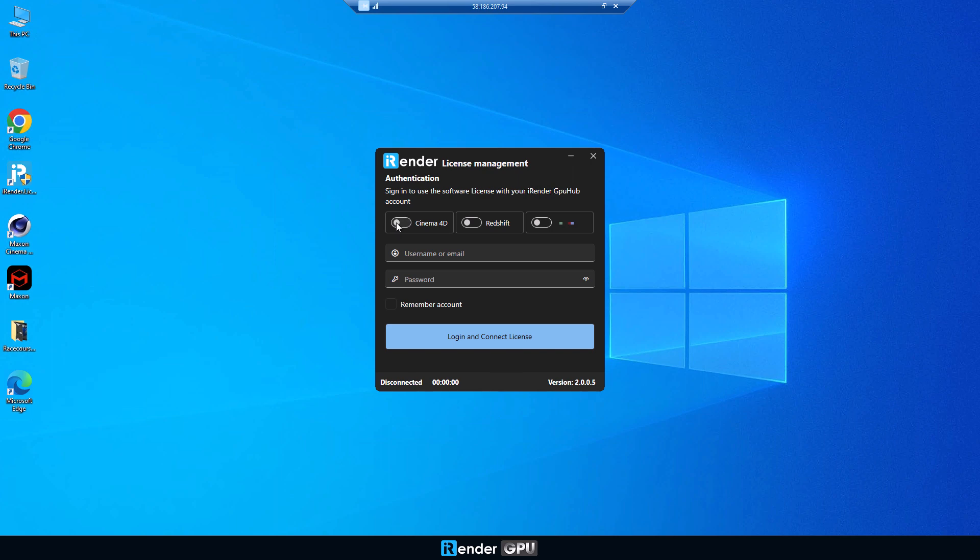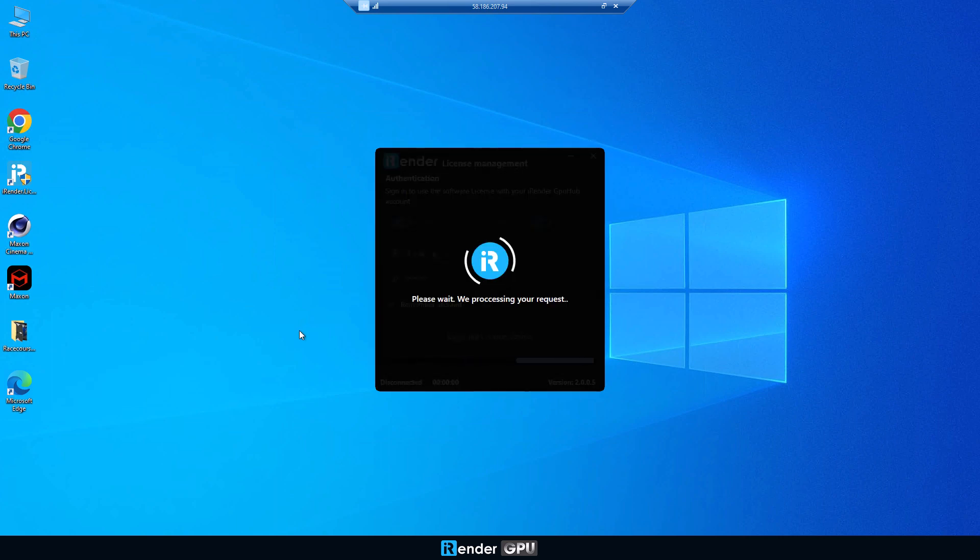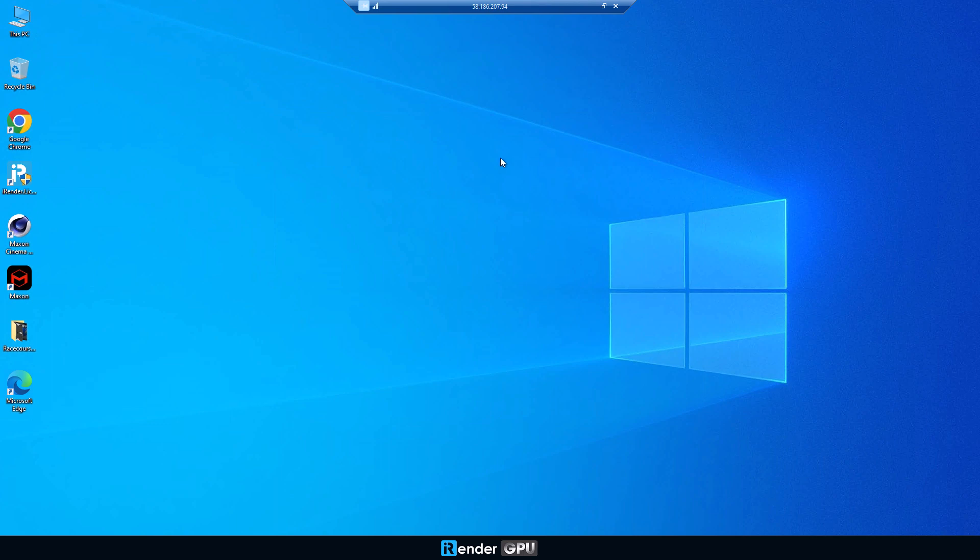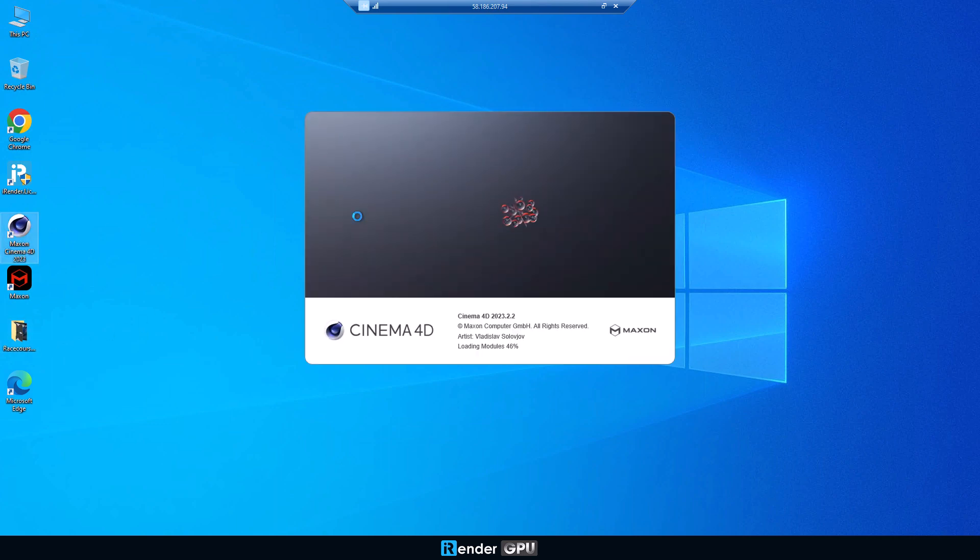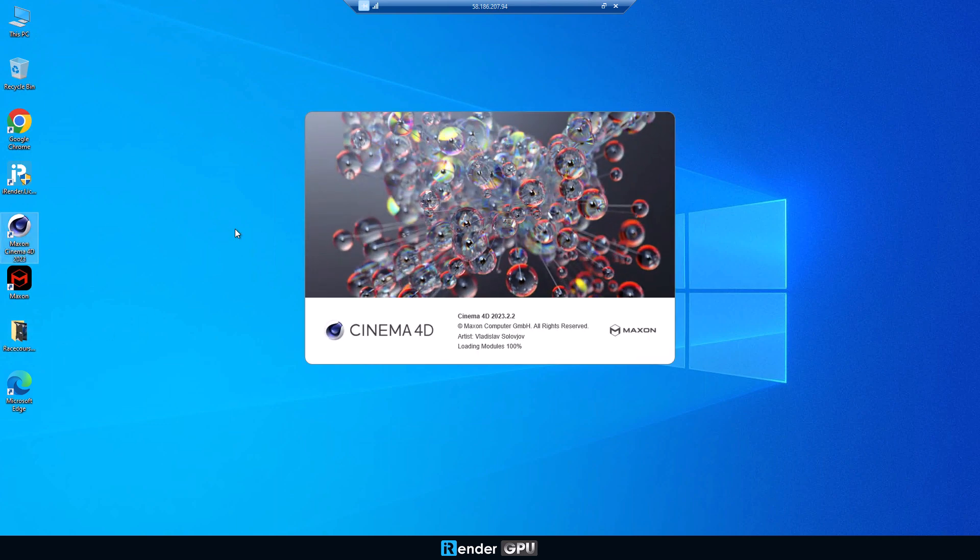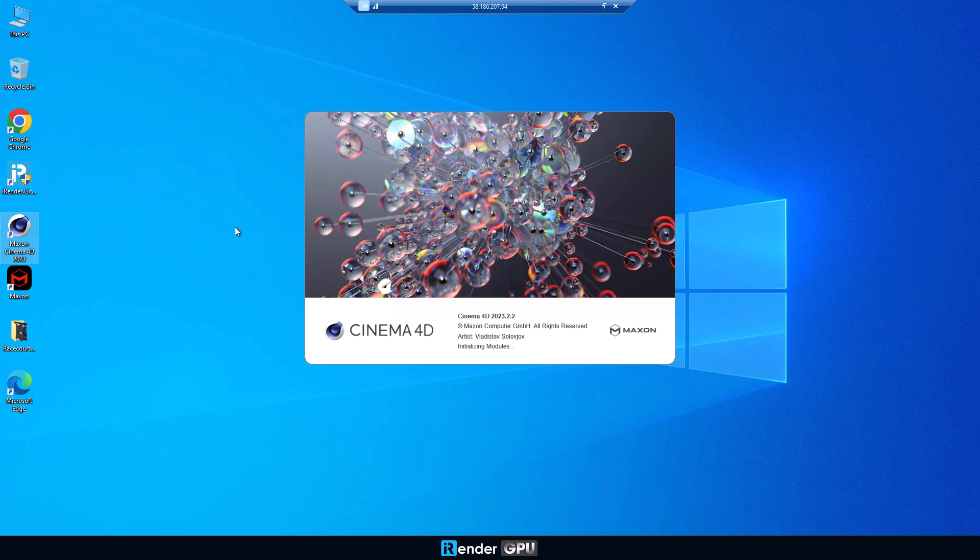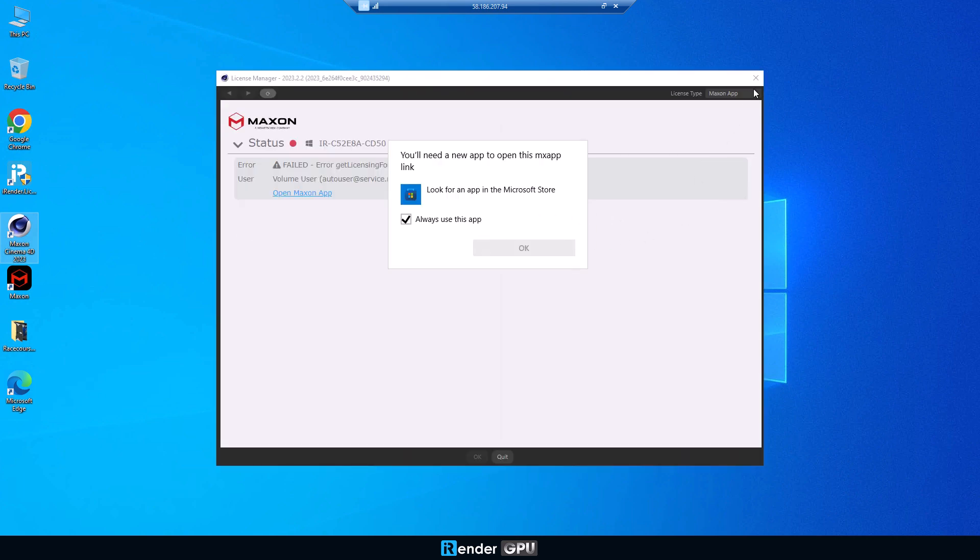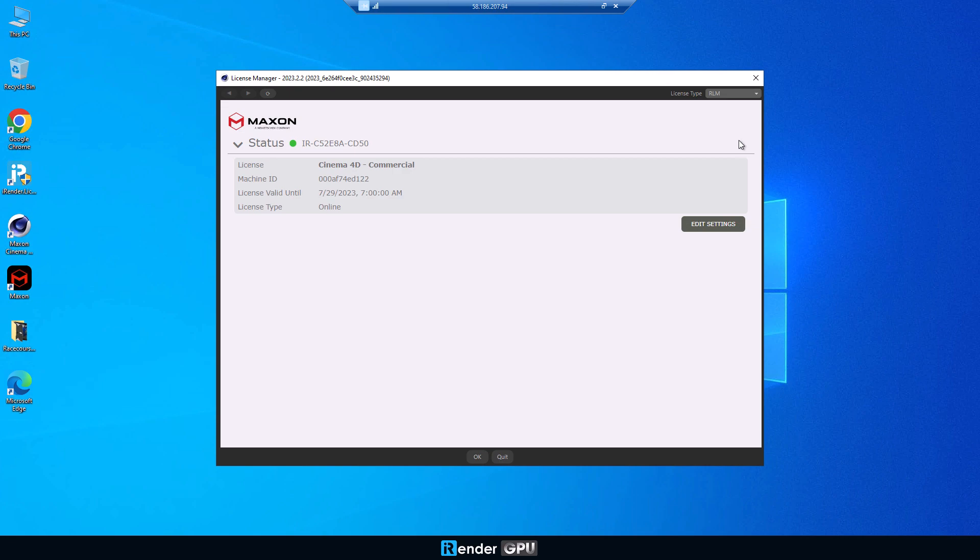First, open the iRender License Management app and select the license for 4D. Then you log in to your iRender account. When opening Cinema 4D, select license type from Maxon app mode to RLM mode in Maxon's License Manager panel. You only need to do this the first and only time.